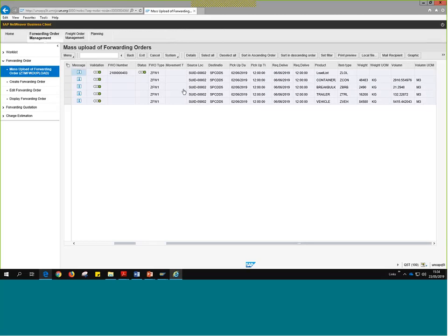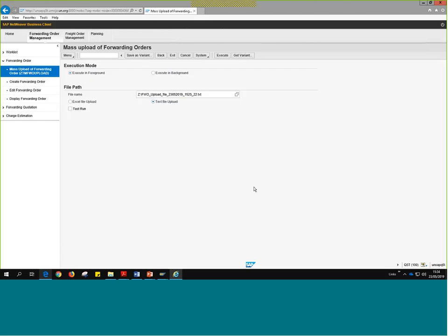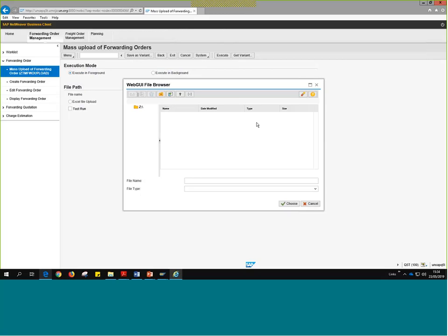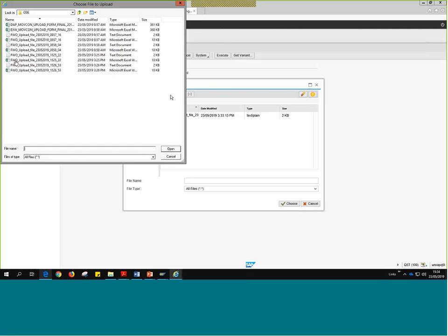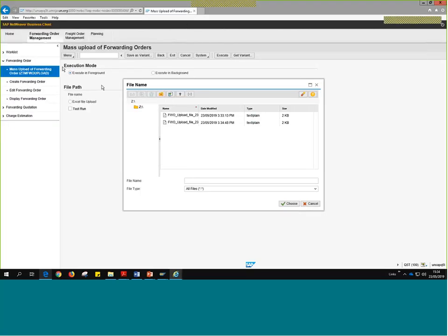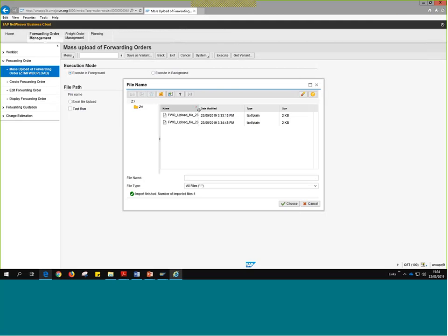The first thing we'll do is go to Forwarding Order and click on the Mass Upload link. That takes us to a page very similar to any page in ECC when uploading an Excel - there's really no secret to this. Instead of executing in background, I'm going to select Execute in Foreground - this Excel is quite small so it will take no time. We have to select from a file, allow the TM system to access my computer, and click on Import from Native File System.